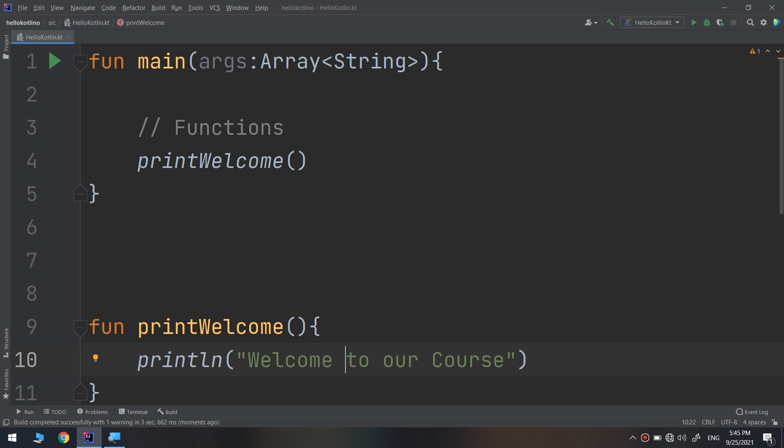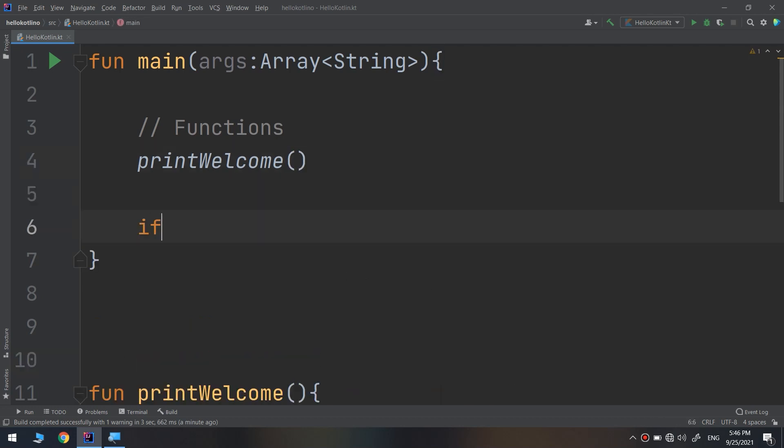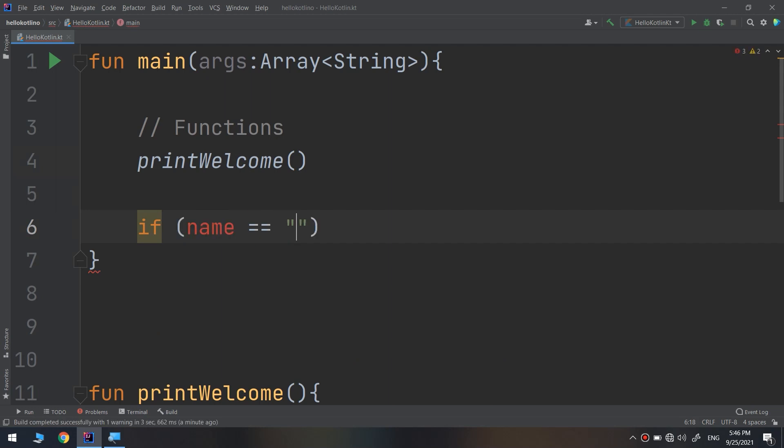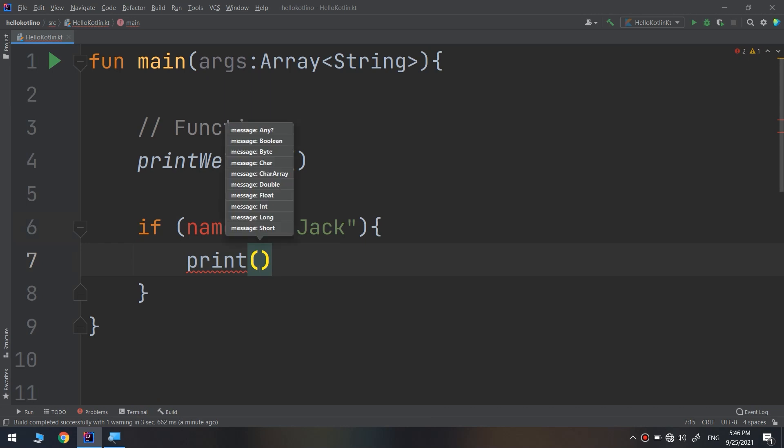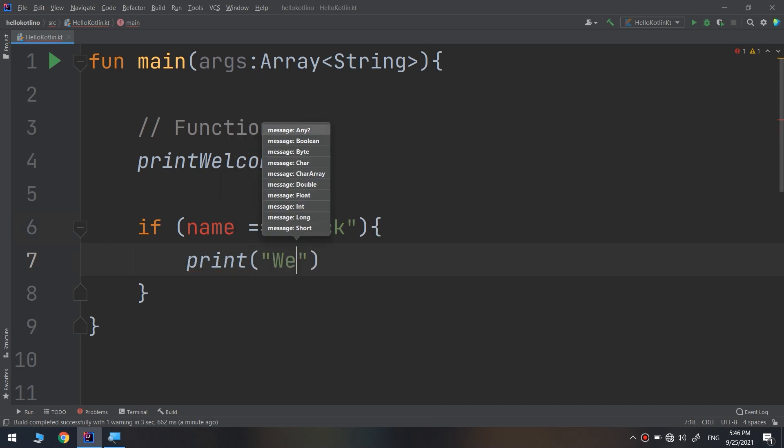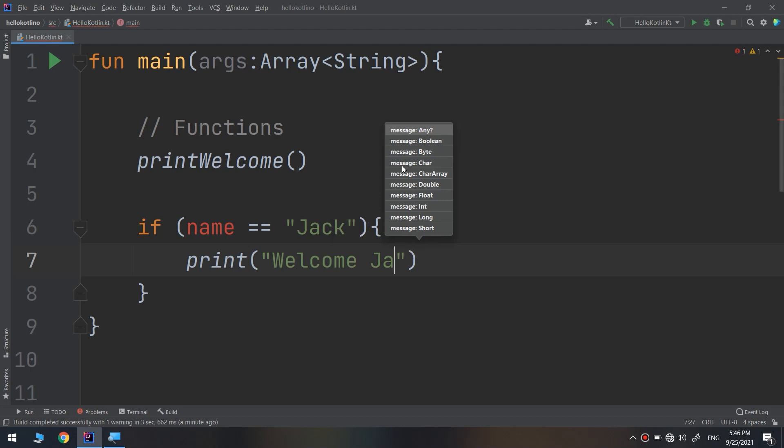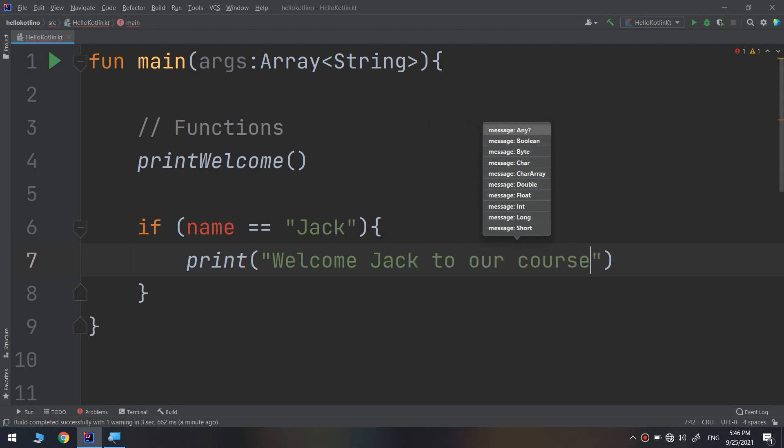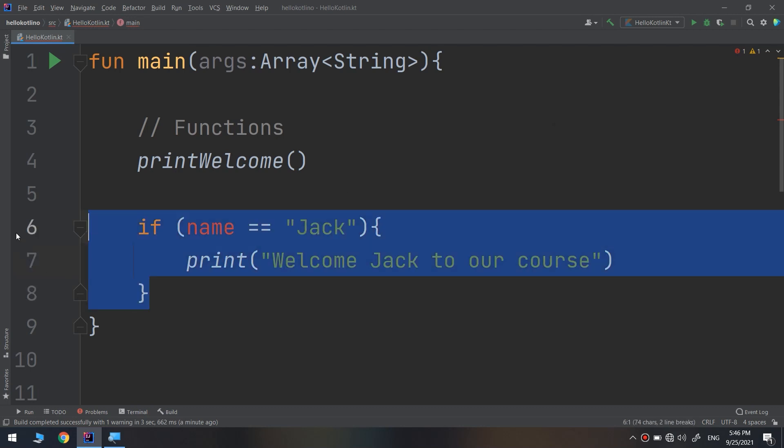How to think about it? How to make a printing message for all of these? Maybe you're thinking about making an if statement and saying if the name equals Jack, print welcome Jack to our course. This will work.